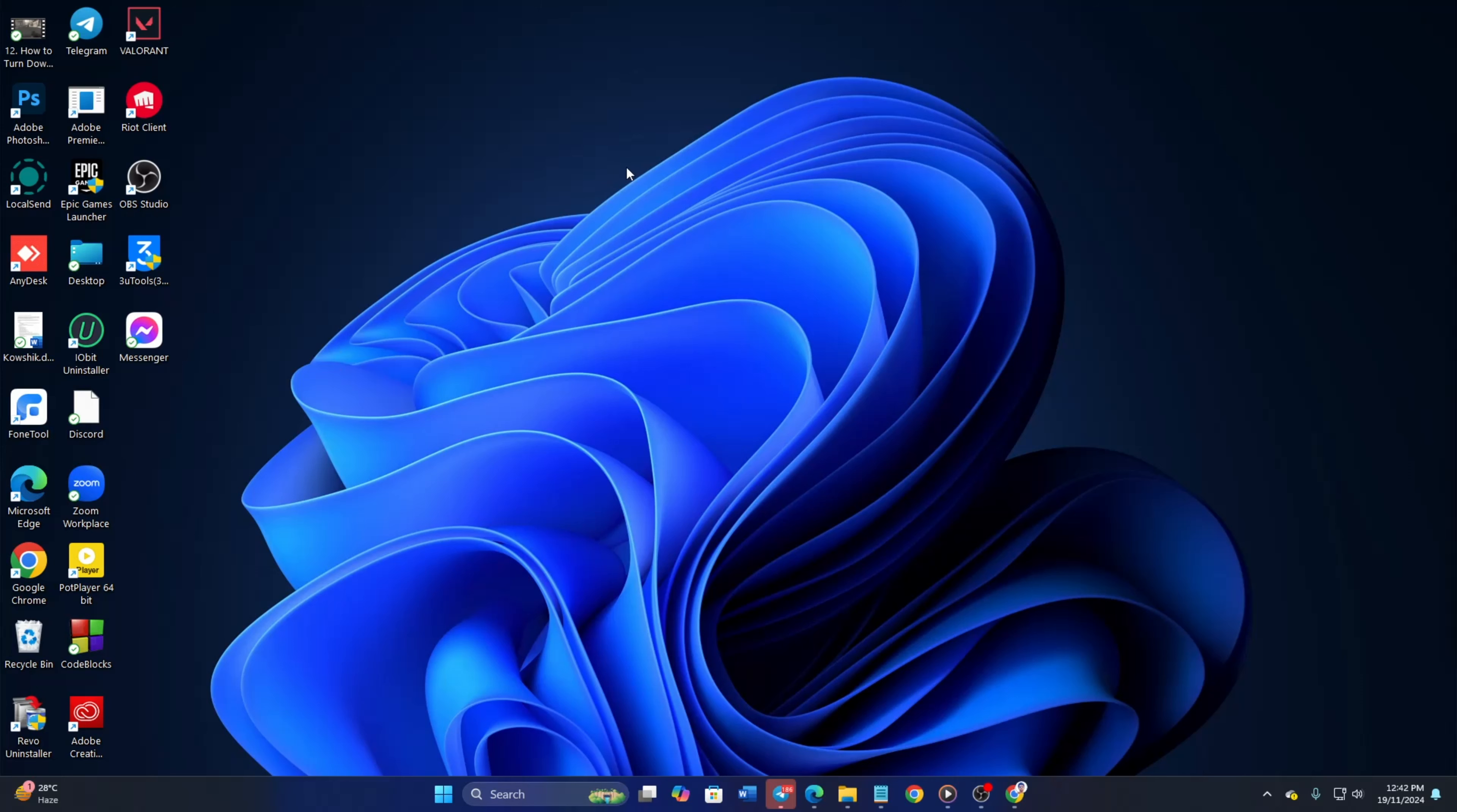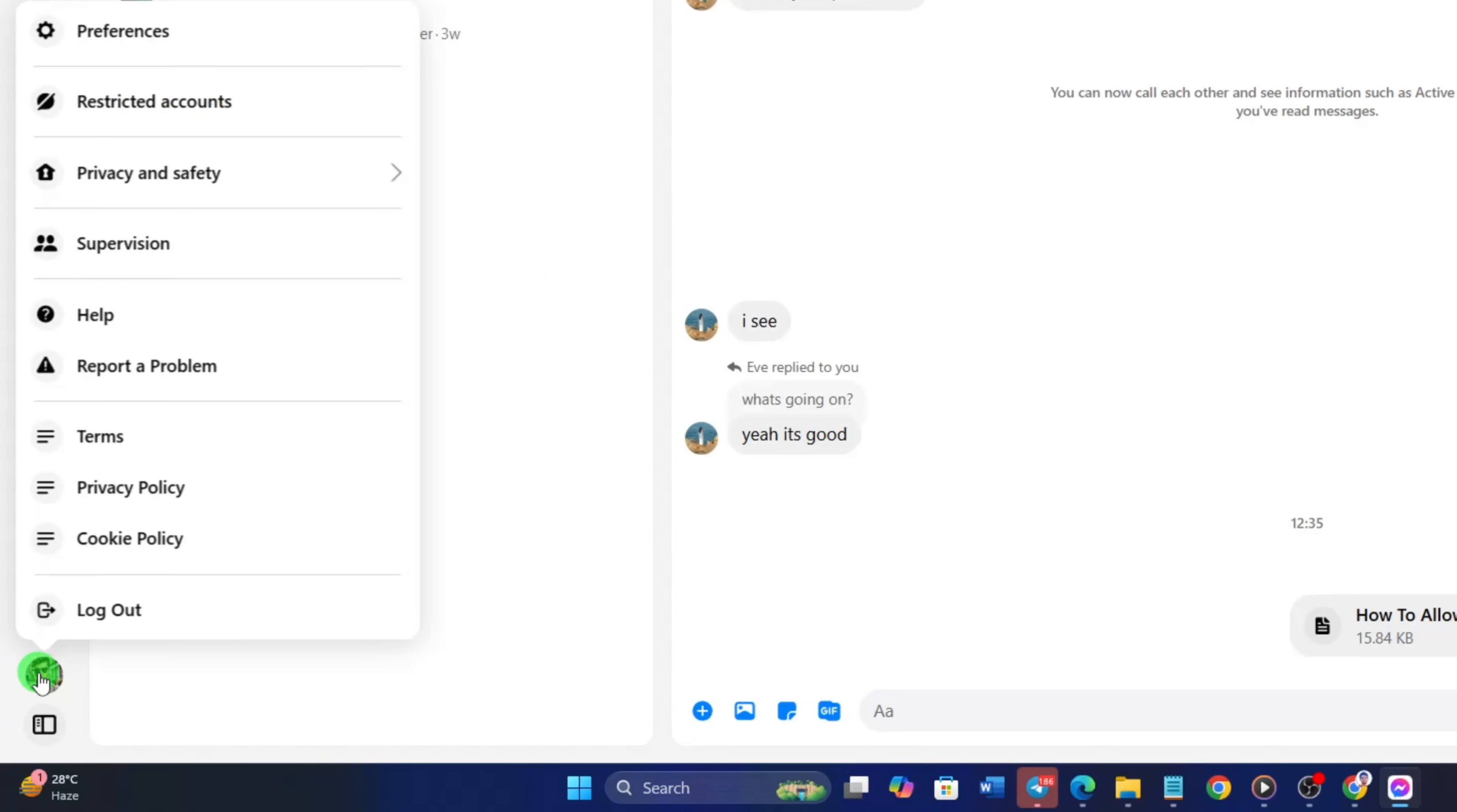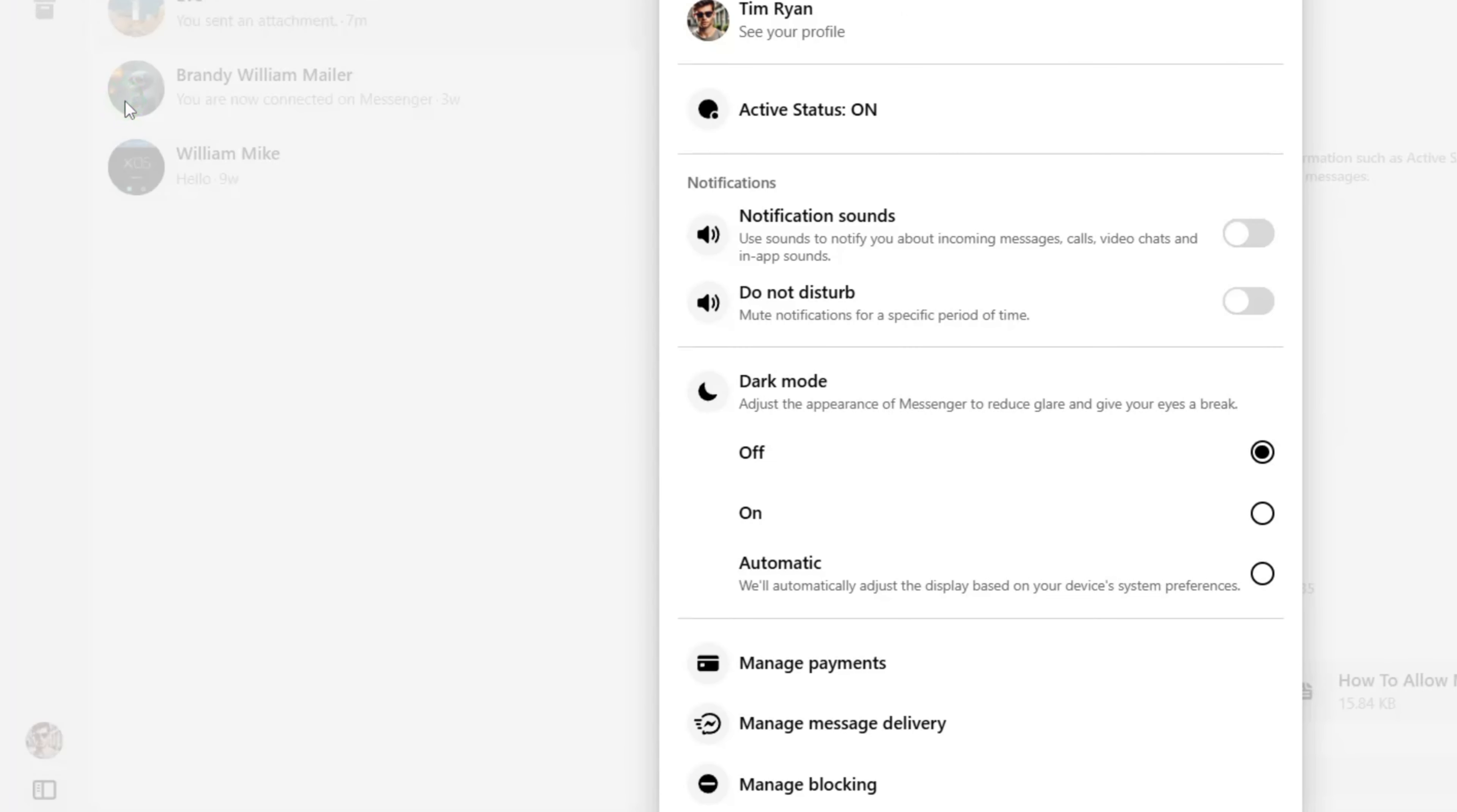First of all, open Messenger on your computer. Then click on your profile icon from the bottom left corner of the screen. After that, click on Preferences from the pop-up menu.